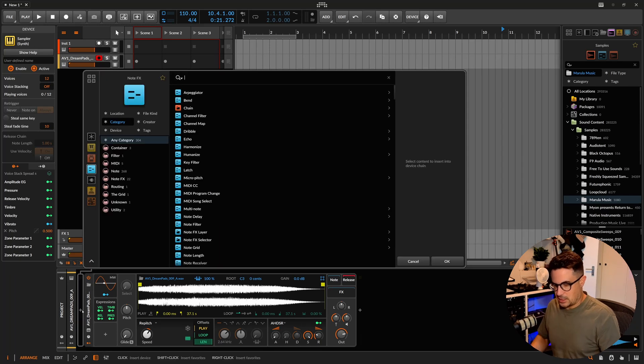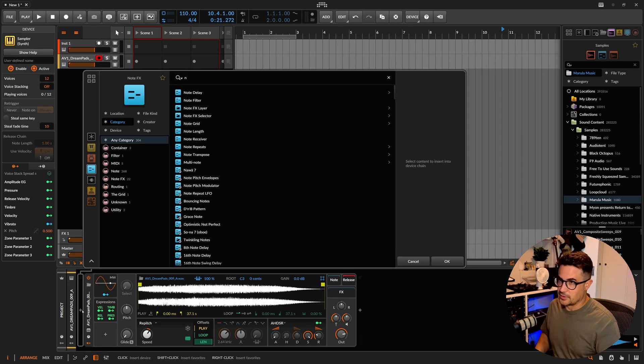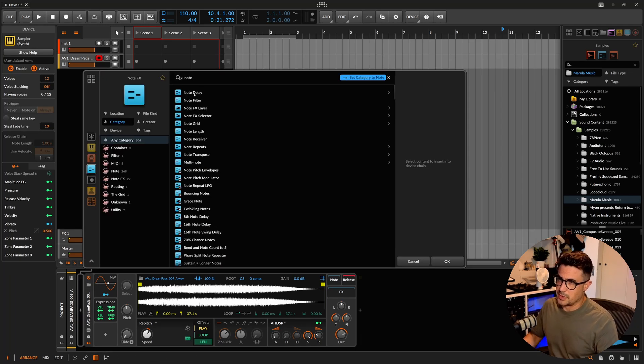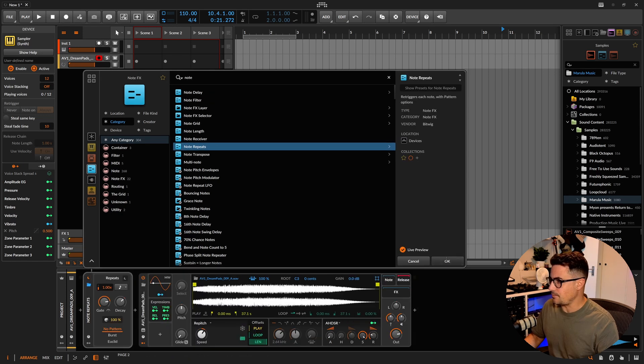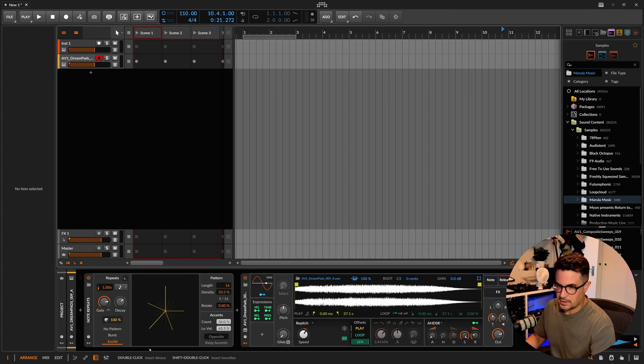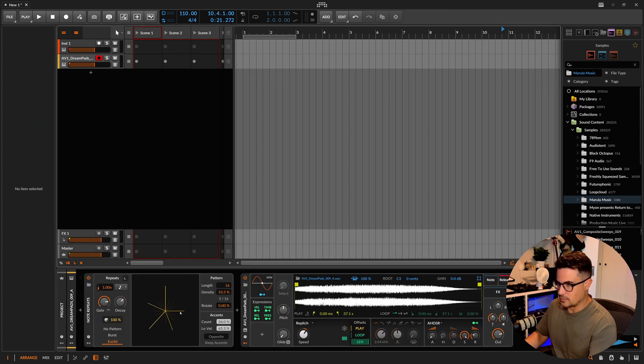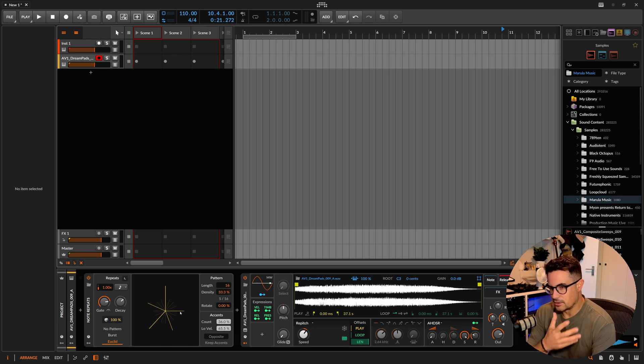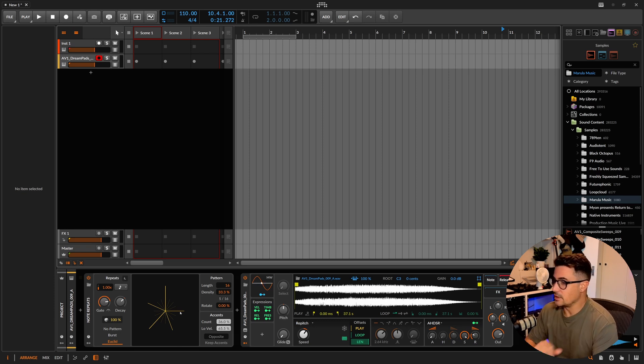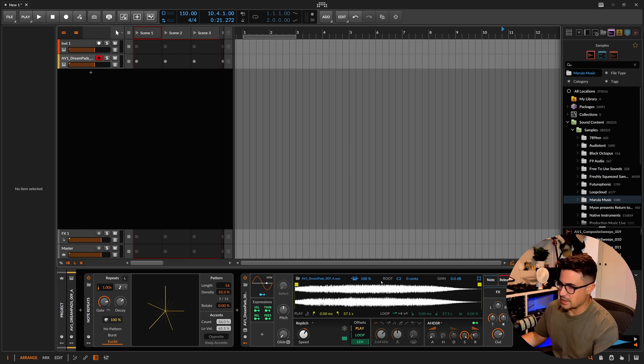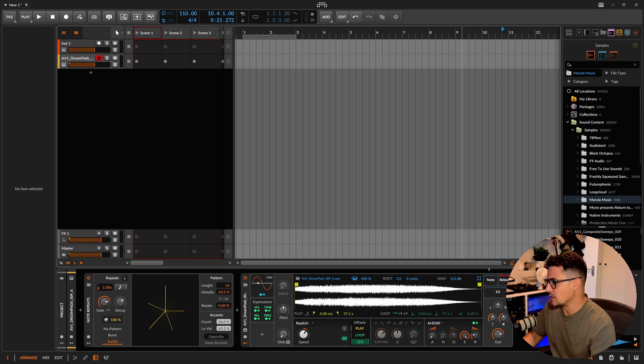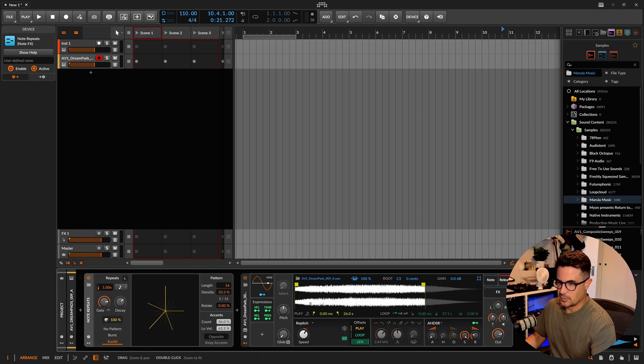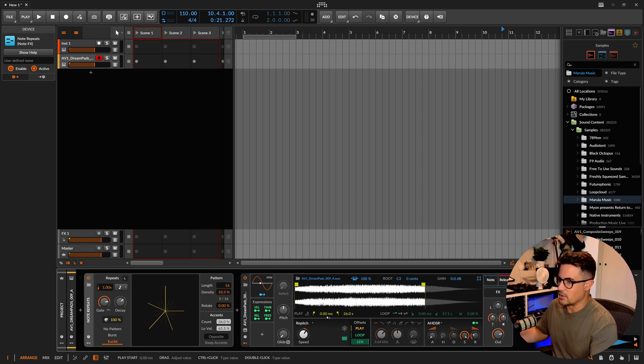In Bitwig you've got some sort of Euclidean style thing using the note repeats, and I've used this loads. I love this kind of thing for creating these sort of interesting Euclidean rhythms. However, this is not really going to help us if we're trying to have a sustained pad that's going to be repeating or that we want to get inside that pad.